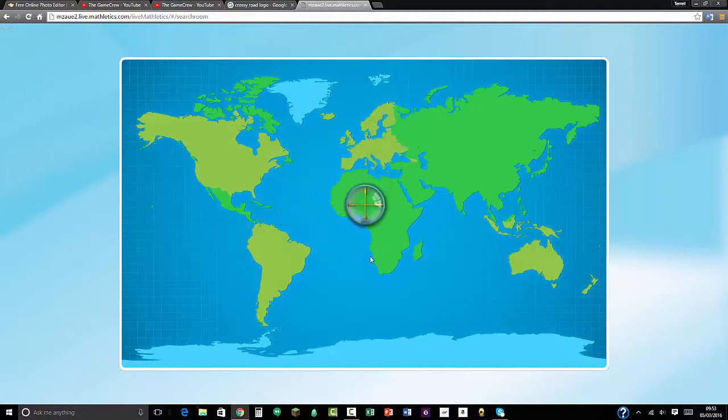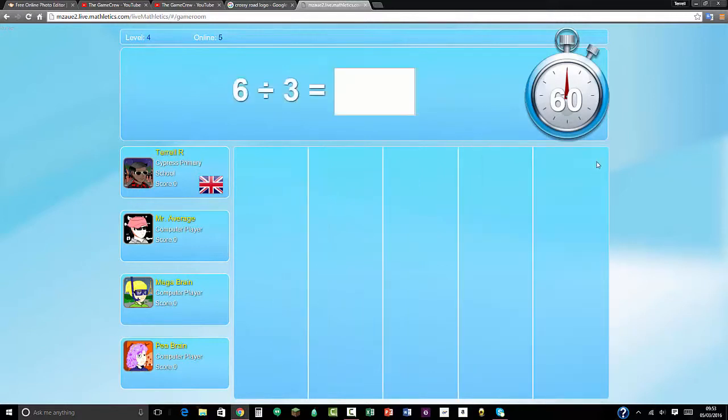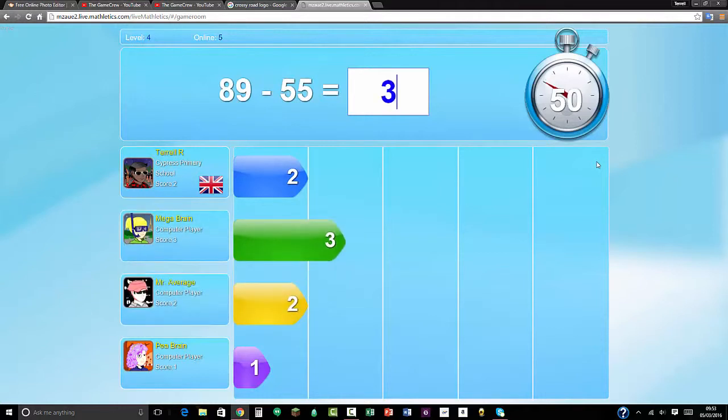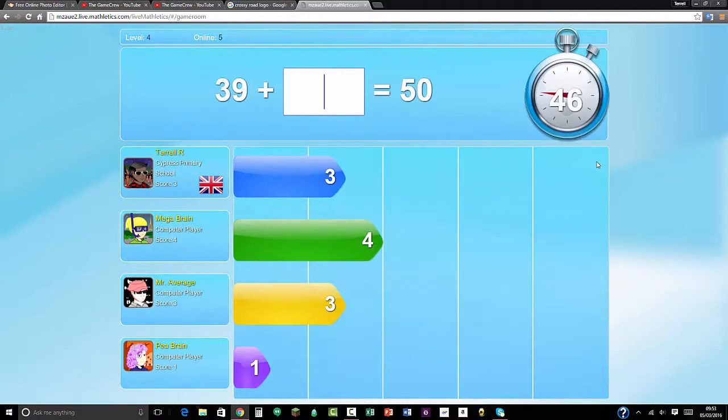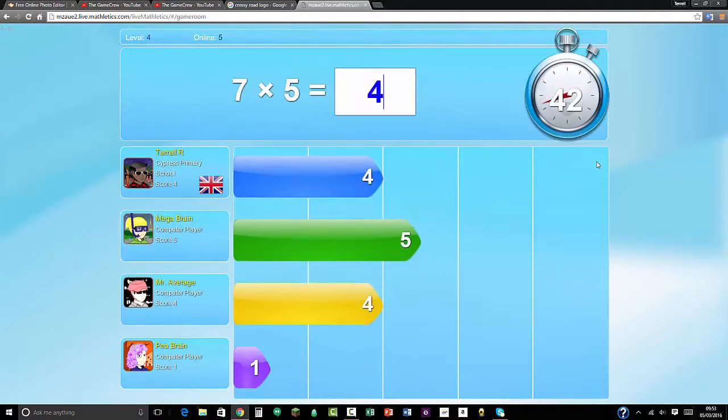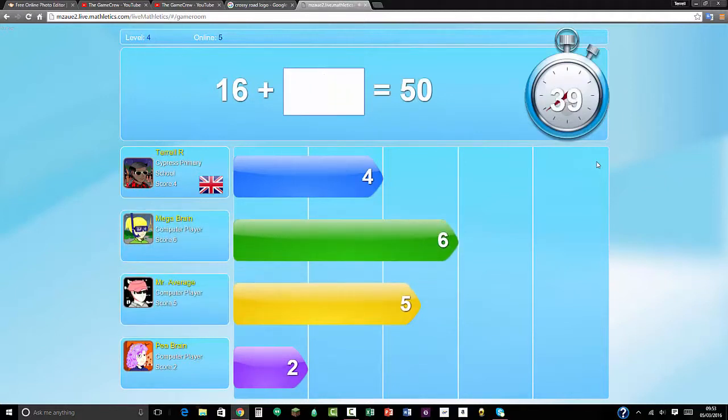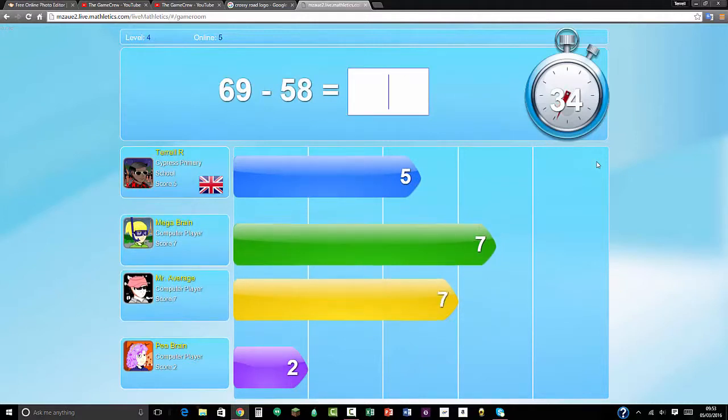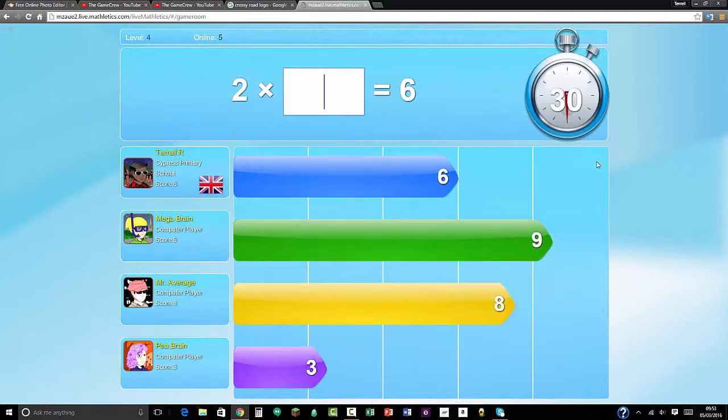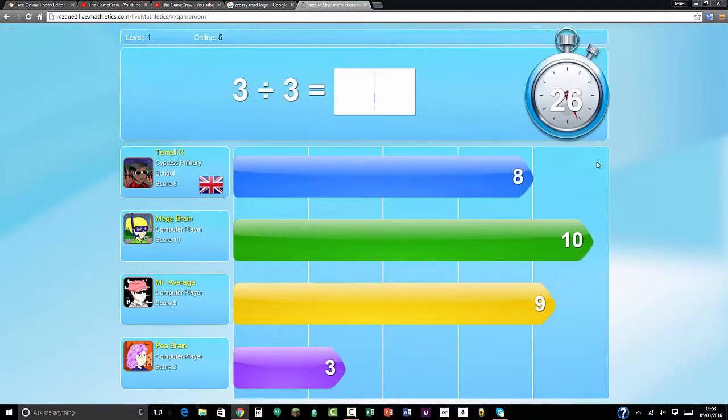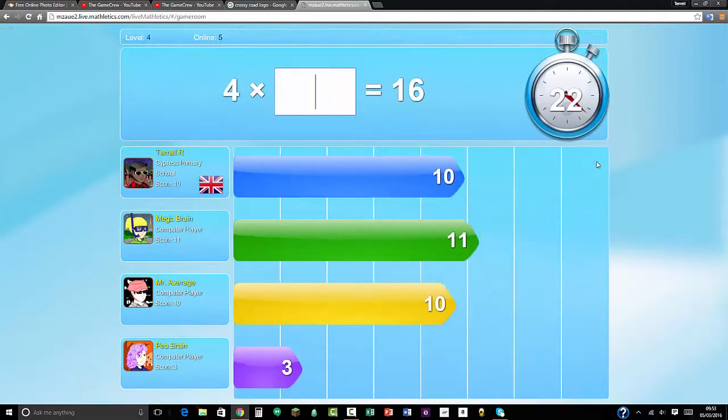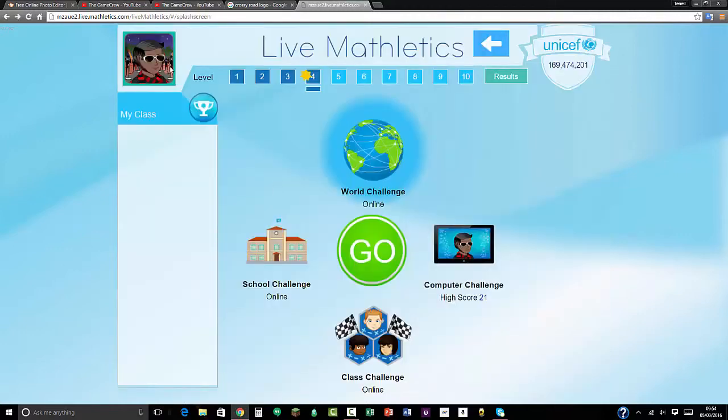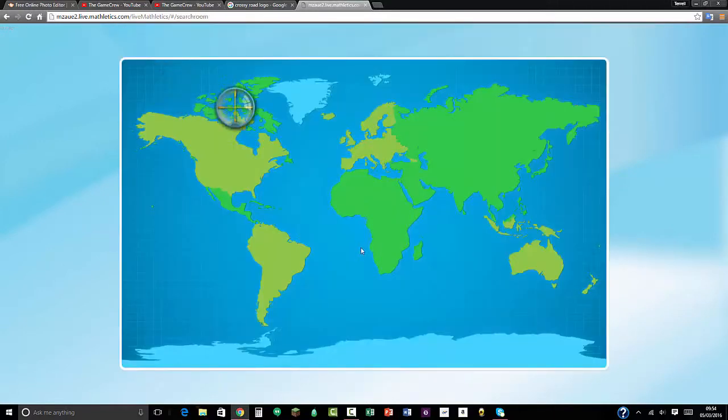The game is finding some more people: Mr. Average, Mega Brain, and P Brain. That would be 236, 11. 89 take away 55 equals 34. 50 take away 39 equals 11. 7 times 5 equals 45. 50 take away 16 is 34. 64, 69 take away 58 equals 11. 2 times 3 equals 6. 66. 3, that's 110. 4, oh I meant to put 4. I'm going too fast even though I'm rated.